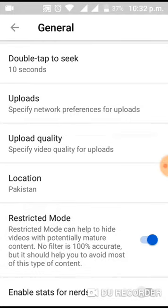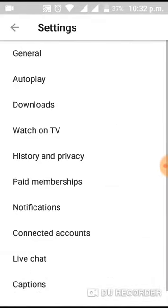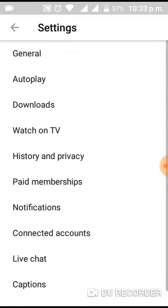Enabling Restricted Mode will prevent mature content, but it will also disable comments on videos. I will disable it for now — you can check it yourself. And that's all.